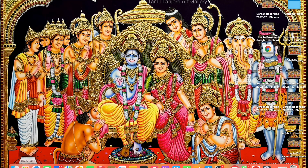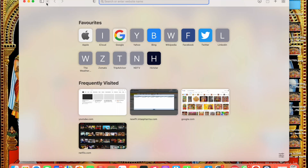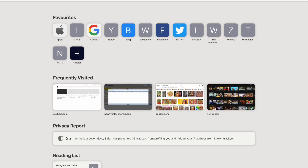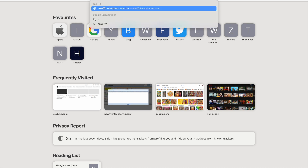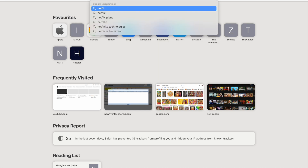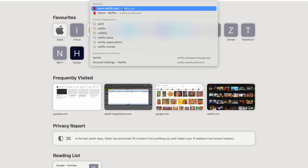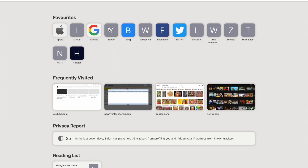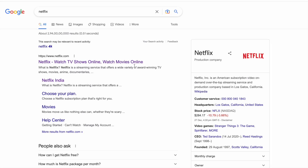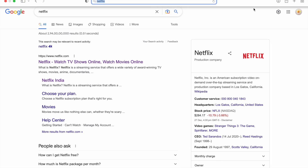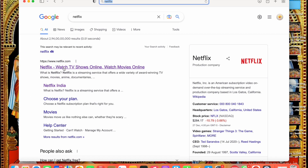First of all, go into Safari browser and search for Netflix. When you search for Netflix you will see the results, then minimize it.